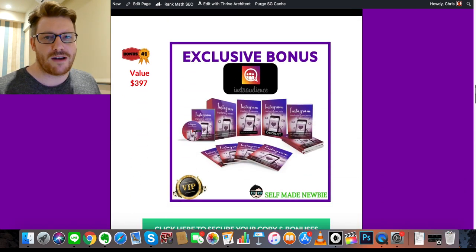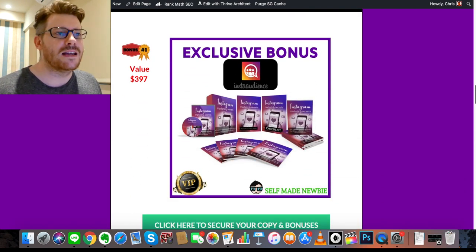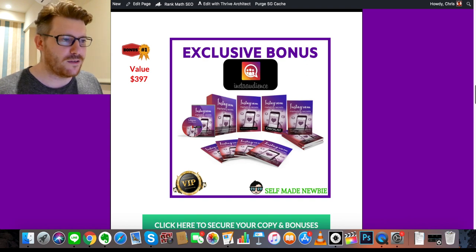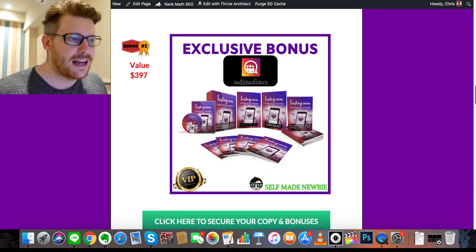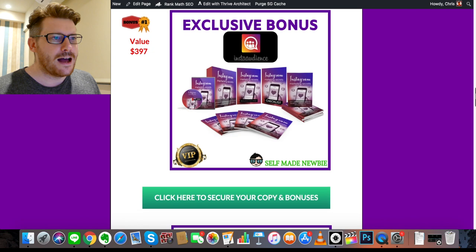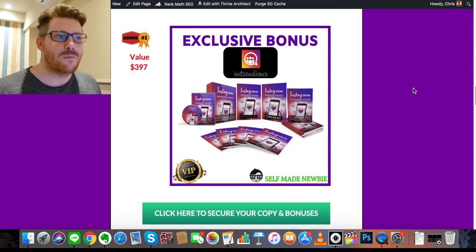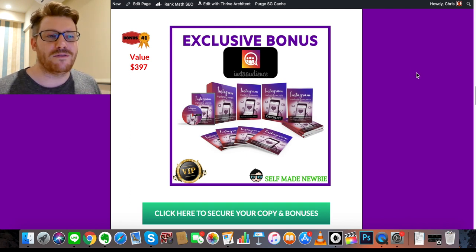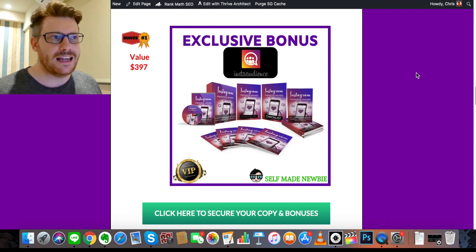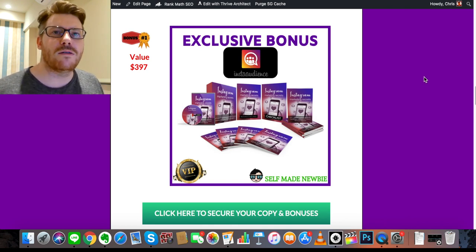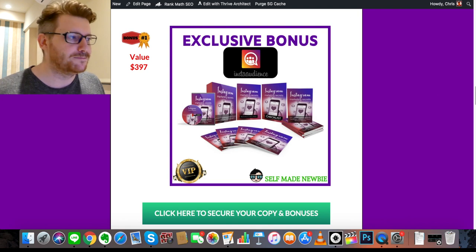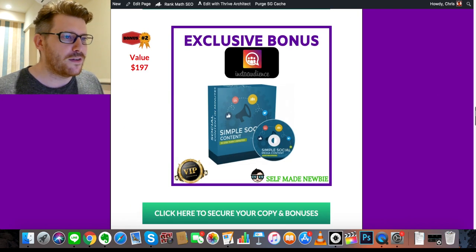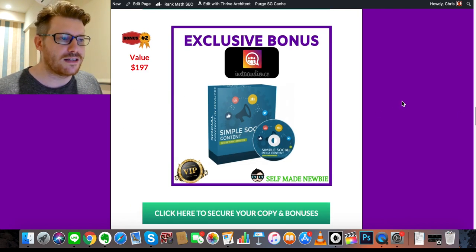I've also thrown together some bonuses that are really great products and supplement Insta Audience well. The first one is called Instagram Marketing Secrets. This goes more in depth into how to market on Instagram — you'll know how to get traffic from different places, how to reach your audience easily, get them following you, and get them into what you're selling.